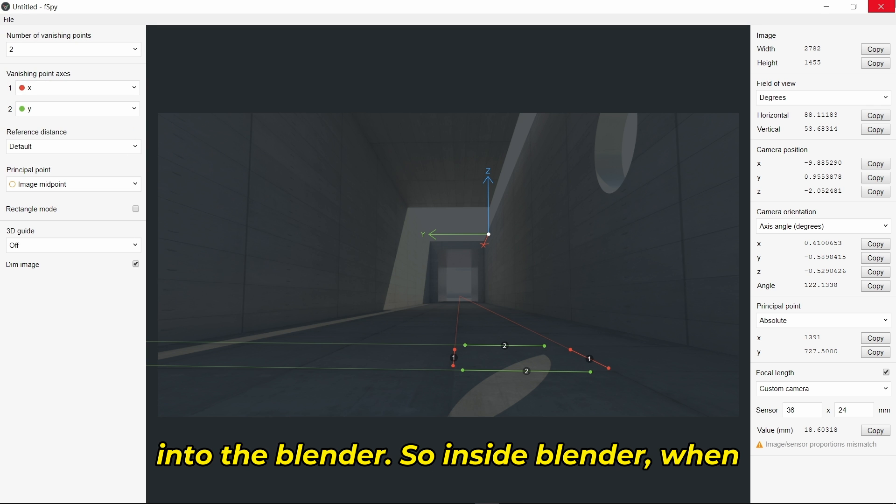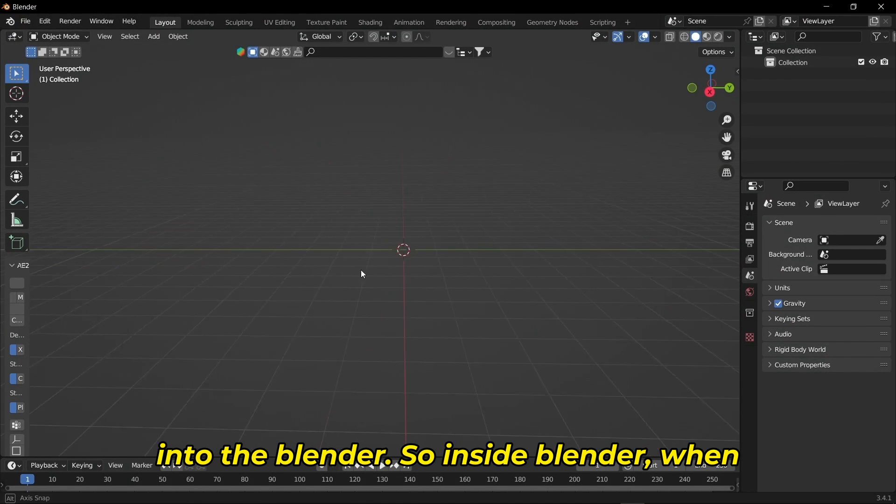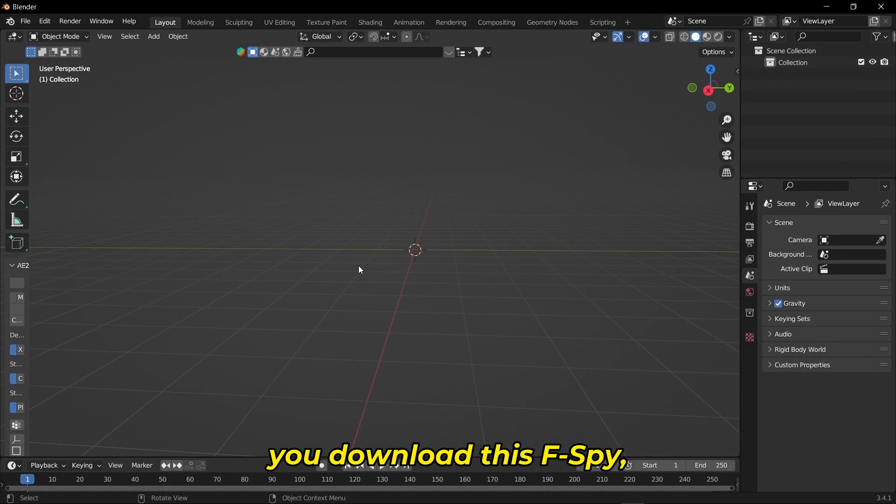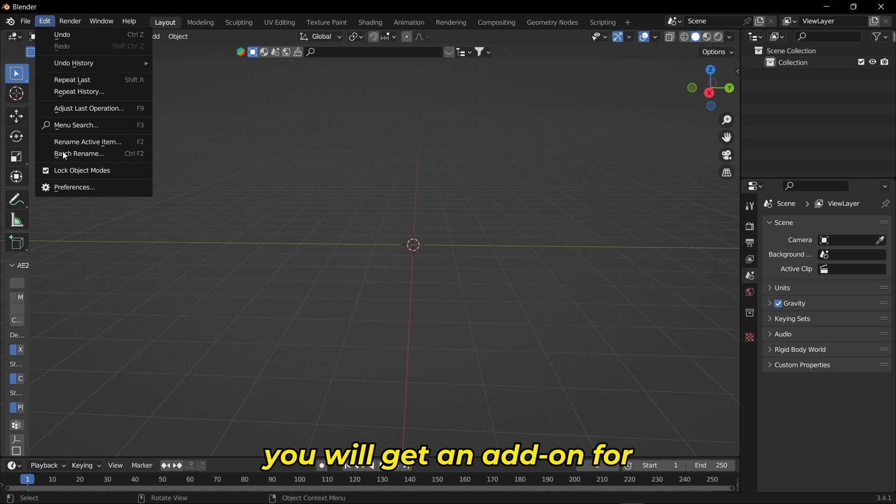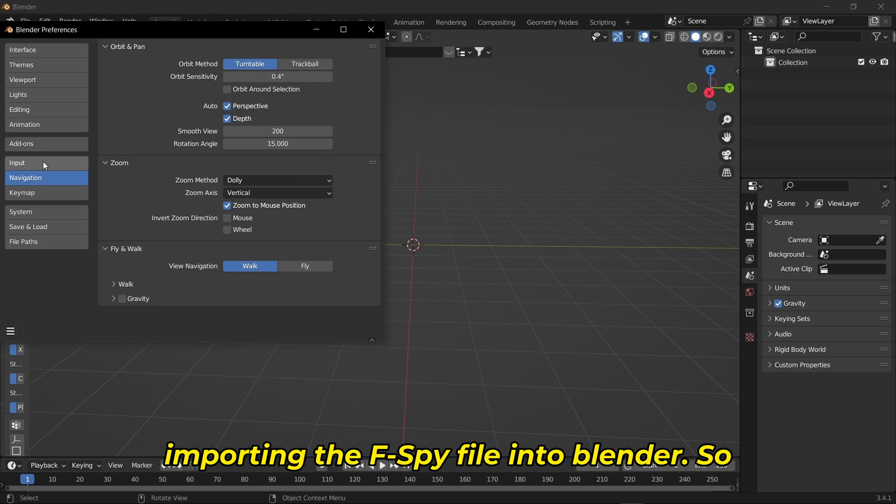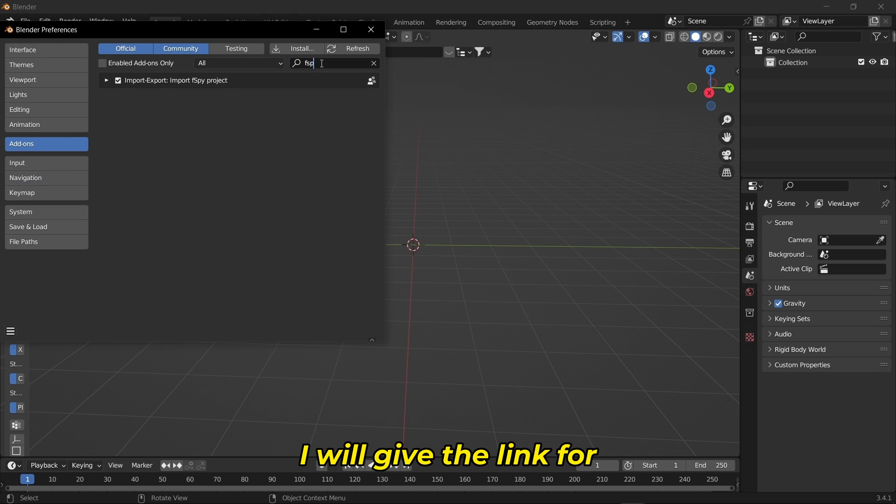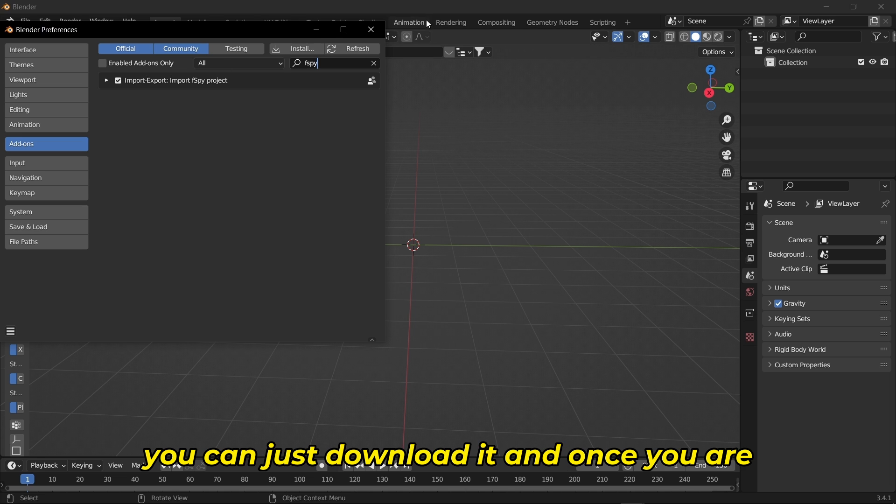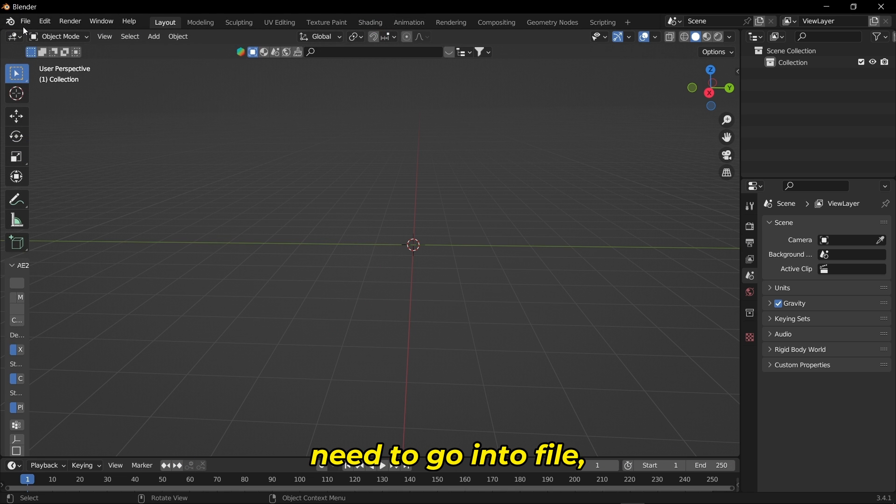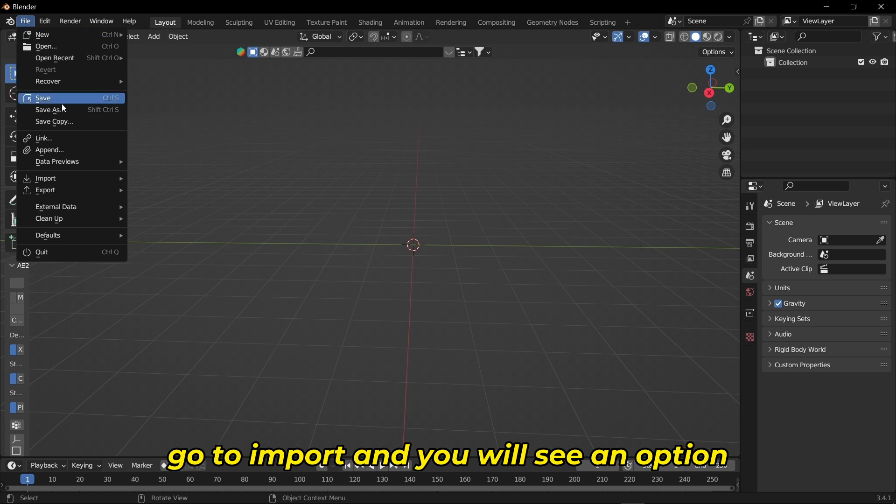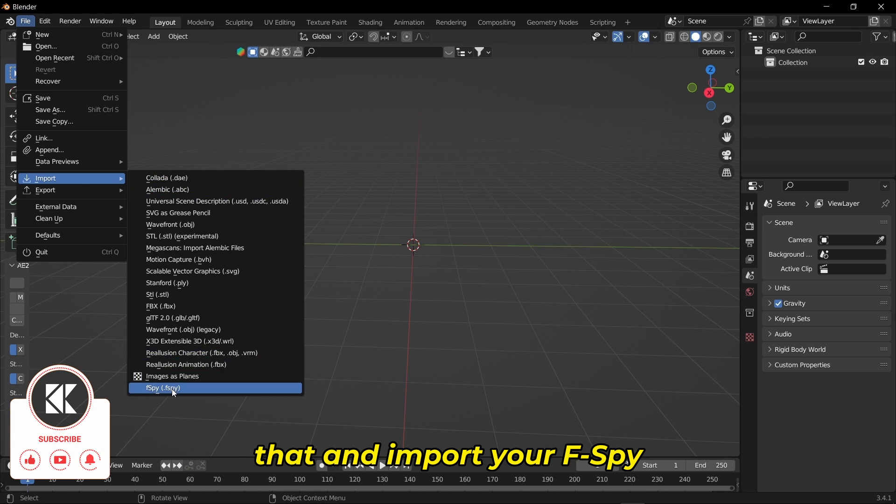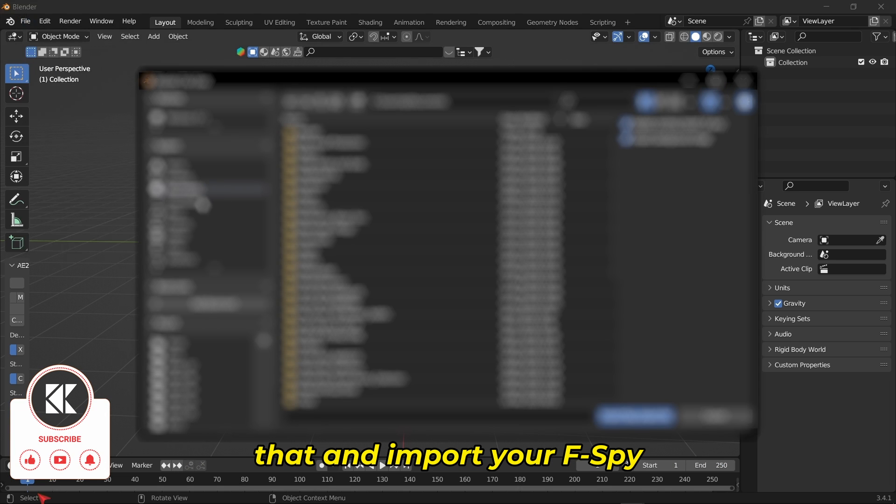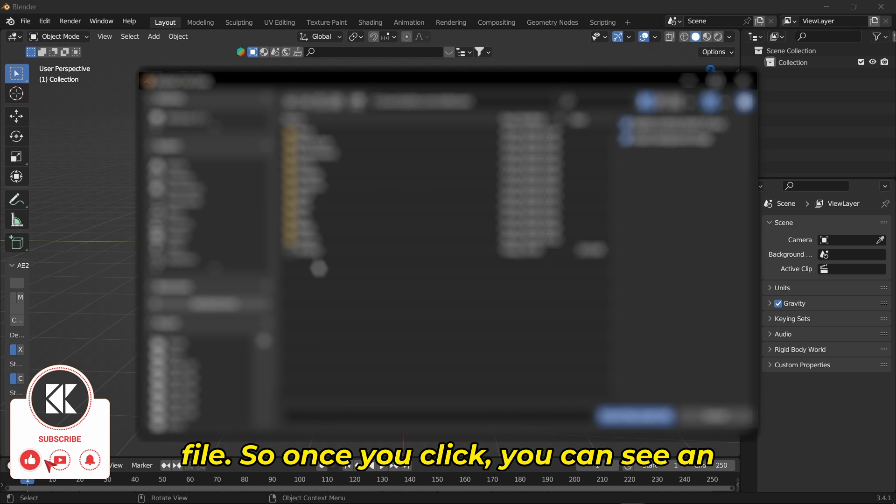Inside Blender, when you download F-Spy, you'll get an add-on for importing the F-Spy file. I'll give the link in the description. Once you're in Blender, go to File > Import and you'll see an option called F-Spy. Click on that and import your F-Spy file.